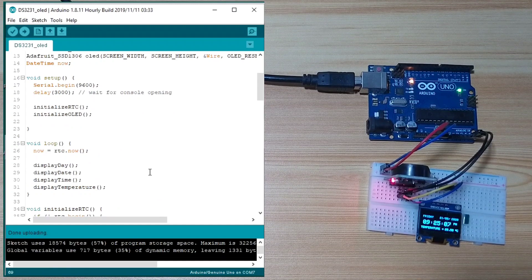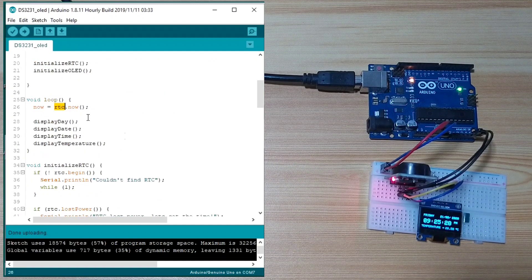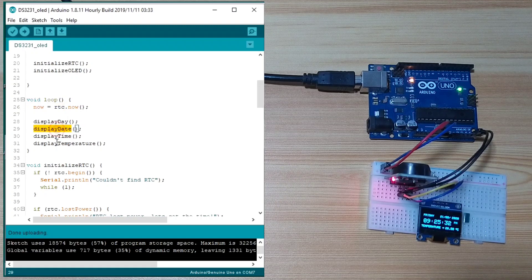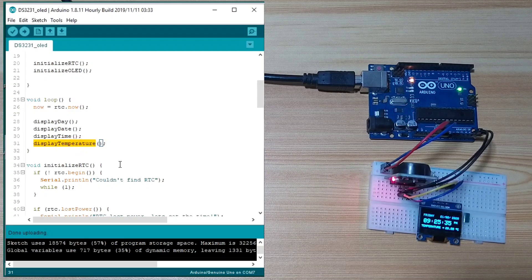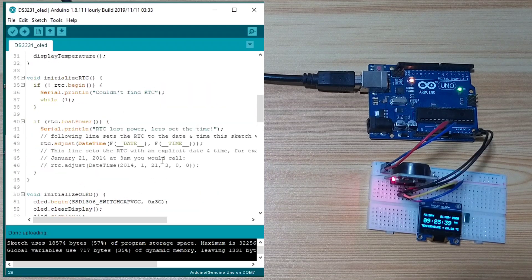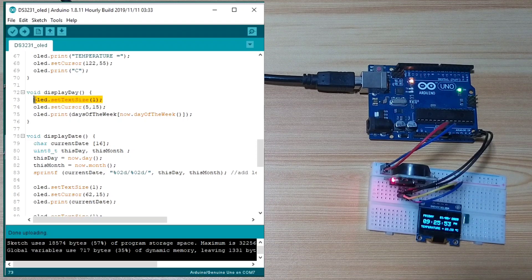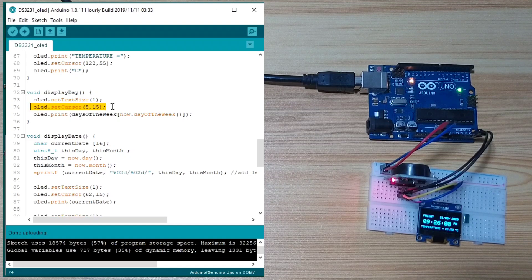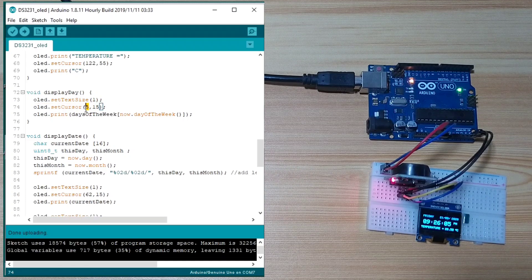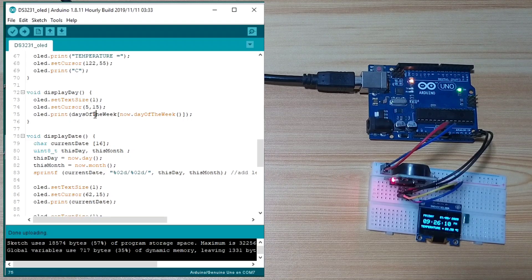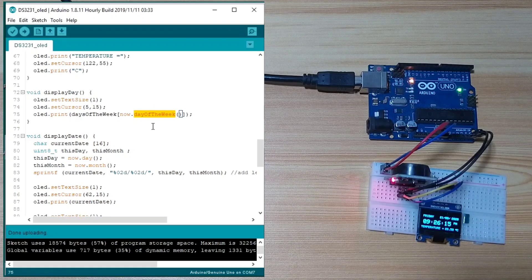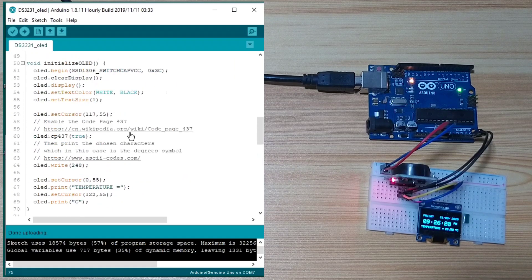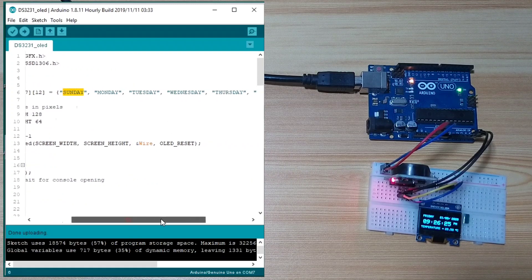In the loop function, we always get the current date and time. We display the day, the date, the time, and the temperature. So, display date is just initialized. Set the text size to 1. Set the cursor to here. X position is 5. Y position is 15. Then, it prints the days of the week, which is it returns this one from 0 to 6. And, according to that, it will print the days of the week. The days of the week are this one. Sunday, Monday, to Saturday.